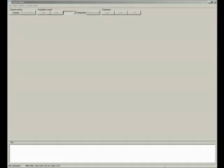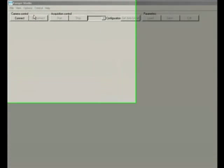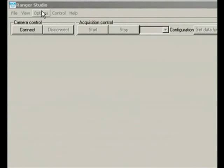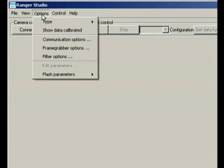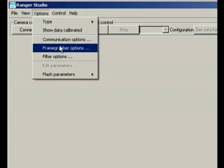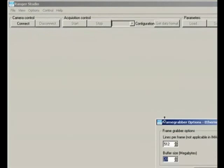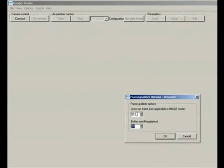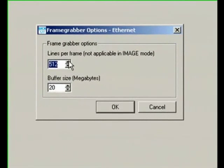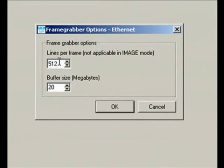Before you even establish your connection, one thing I want you to make sure is under your frame grabber options, make sure this parameter is set to 512. What this stands for is how many profiles or how many lines you want to be considered as a buffer by the PC.